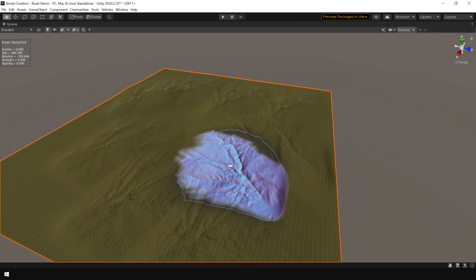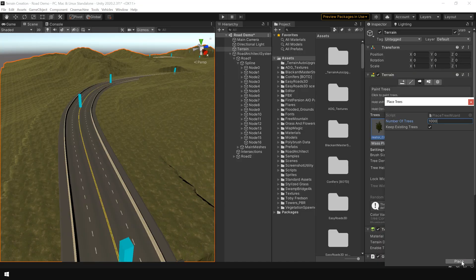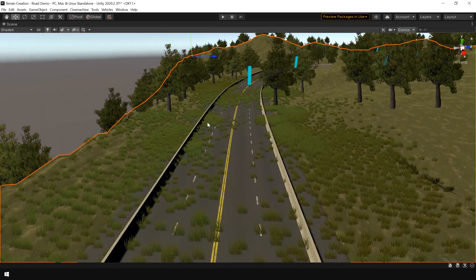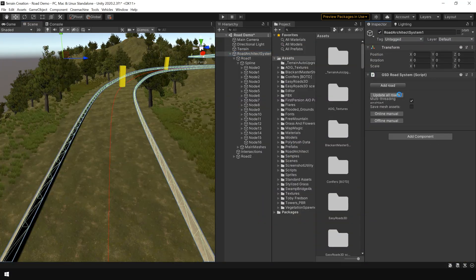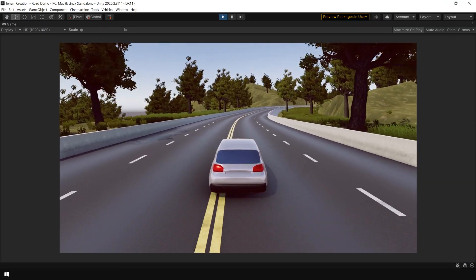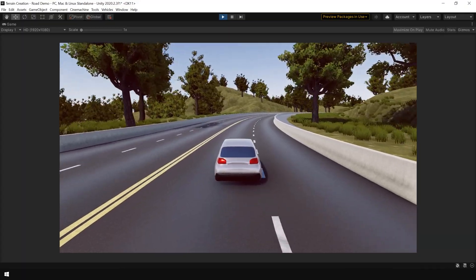Hey guys, in this video we will learn how to easily create road system for your terrain using road architect in Unity. So without further ado, let's get started.